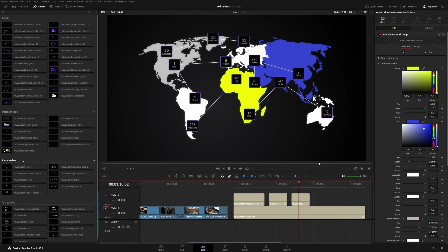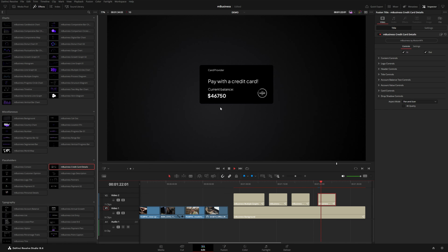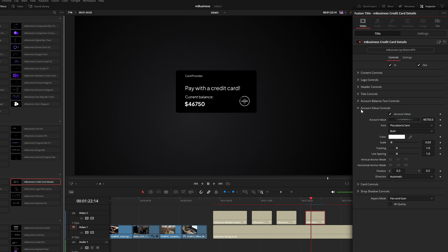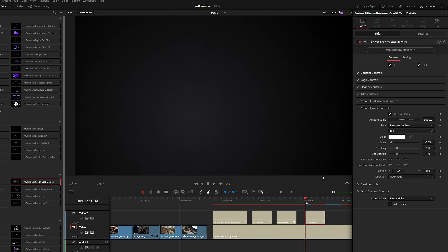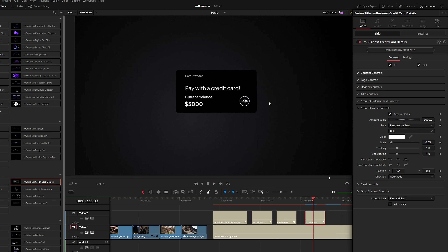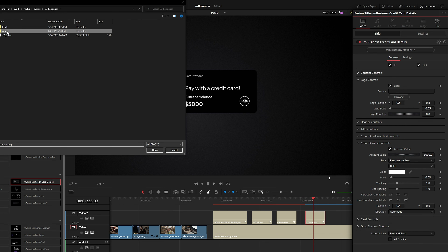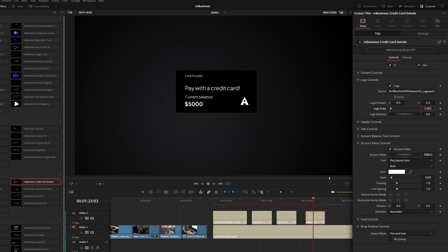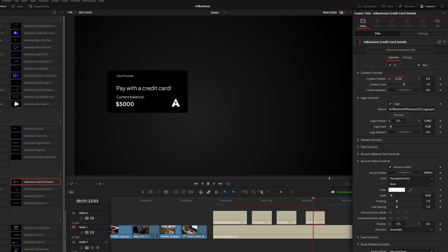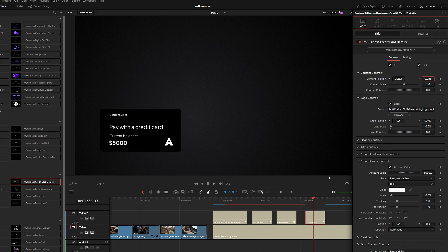Let's take a look at these placeholders — they make for great lower thirds or other titles. This credit card details preset has an account balance field where you can enter a value manually, say 5000, and it will count up to that number. The logo is a placeholder — under the logo controls you can browse for an image or logo, scale it up, position it, and use the content controls to position the entire card detail preset.